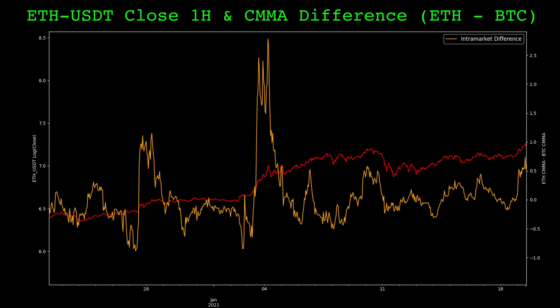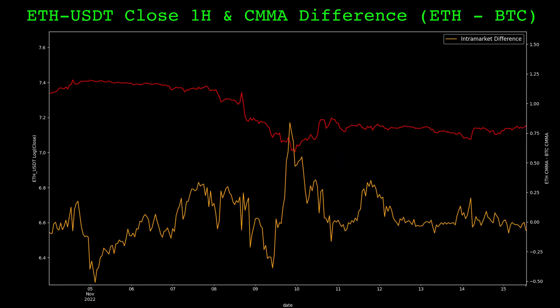Something I find interesting about this indicator is it can have high readings both when the price has been increasing and decreasing. In the crypto market, at least in my experience, momentum tends to work. If something is outperforming, it tends to continue to outperform.